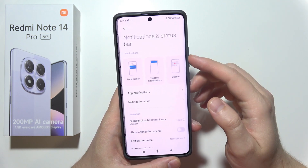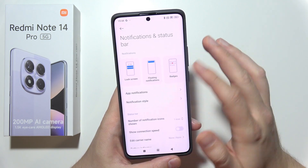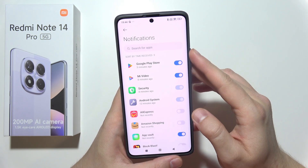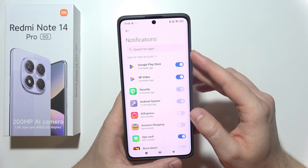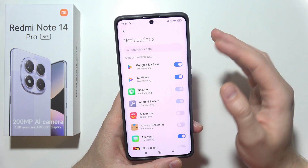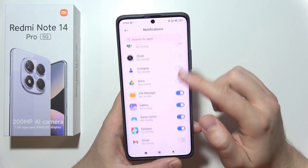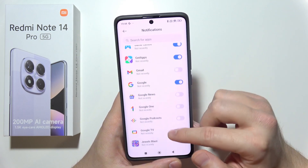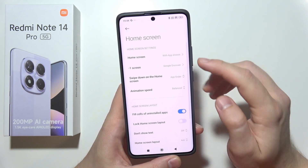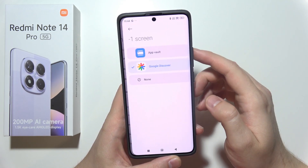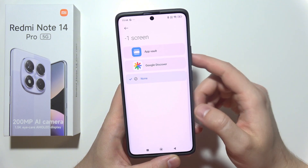Move into Notification and the Status Bar and manage app notifications. If you have some apps that you are not using often, you can just simply turn off notifications from every one of those apps. Then open the Home Screen, and if you are not using Google Discover, switch it off.